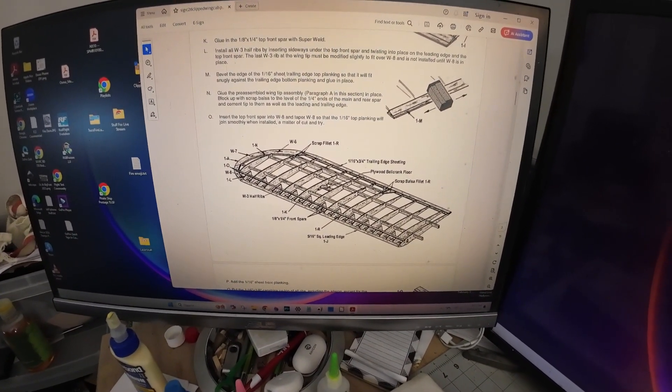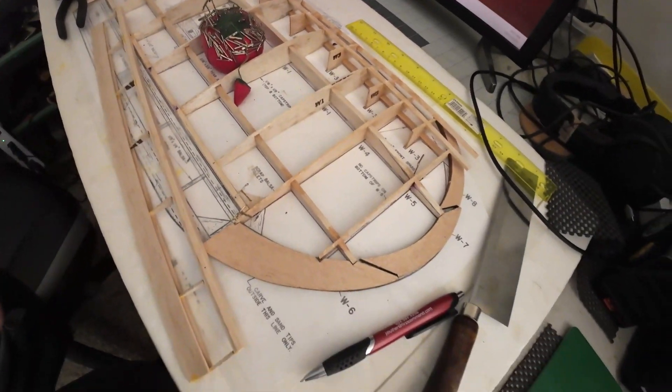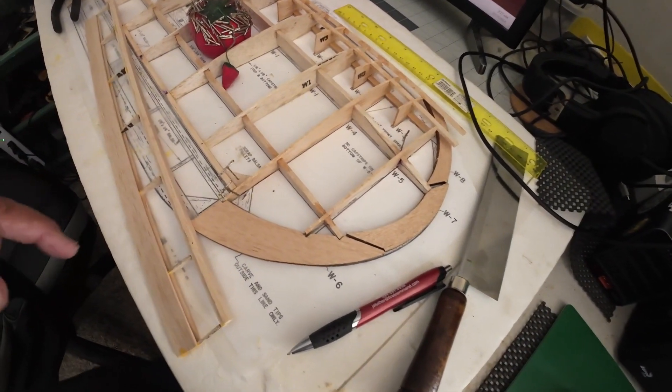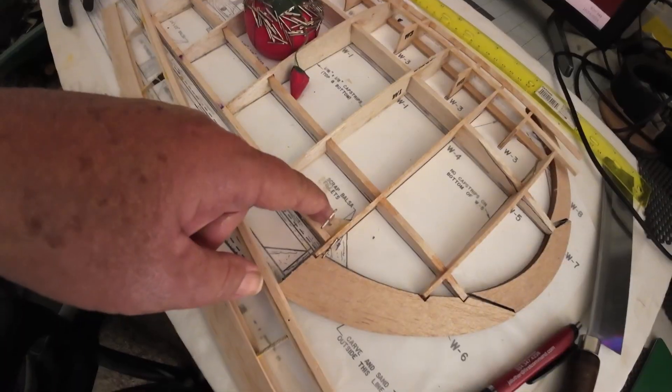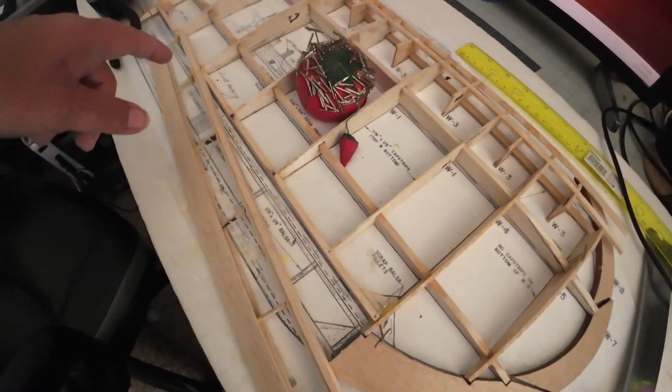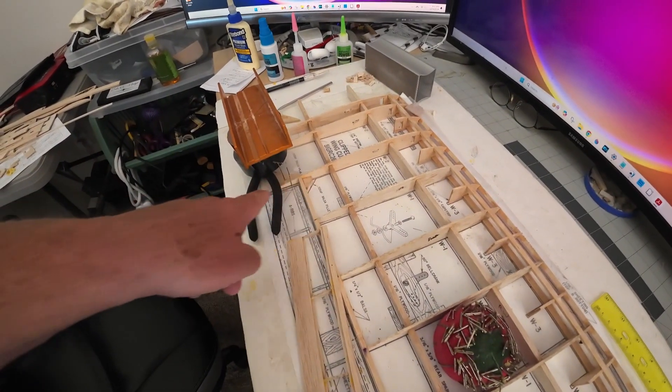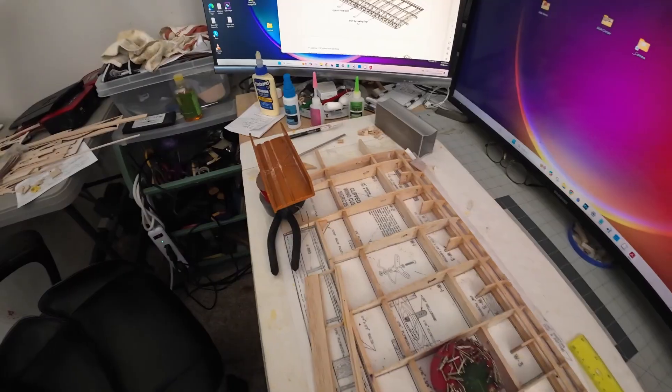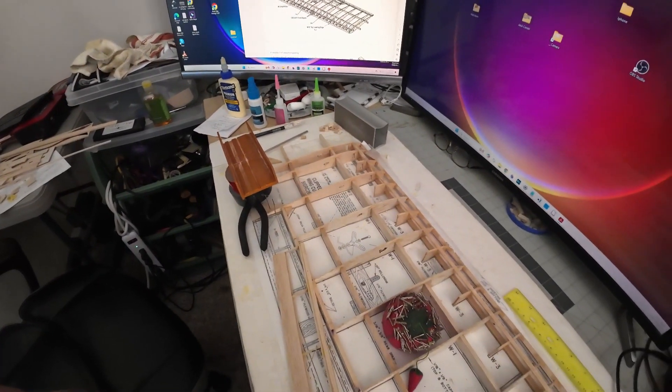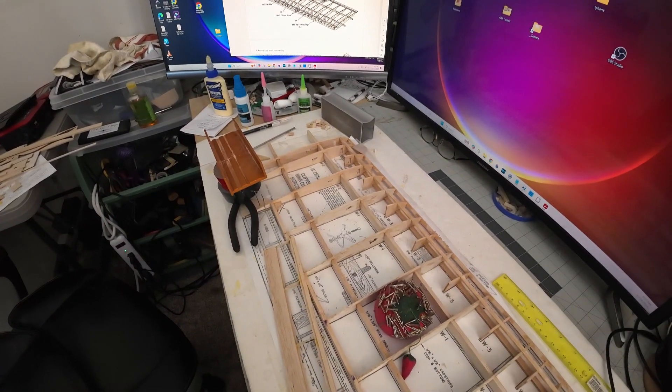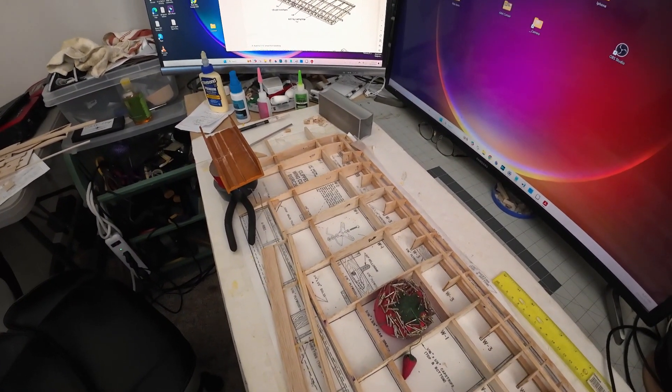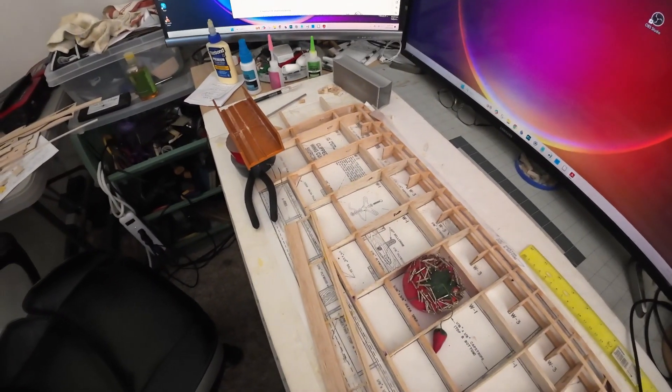As soon as this piece dries here, that piece dries there, and under that dries, I'm using a combination of Titebond and medium and thin CA.